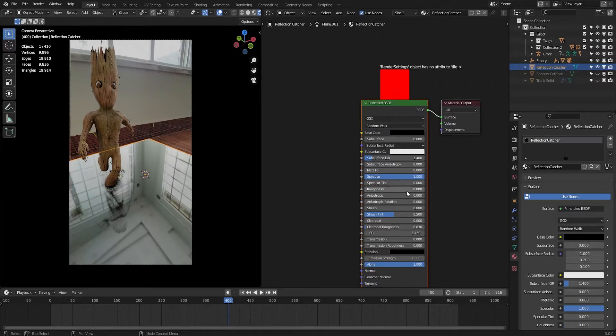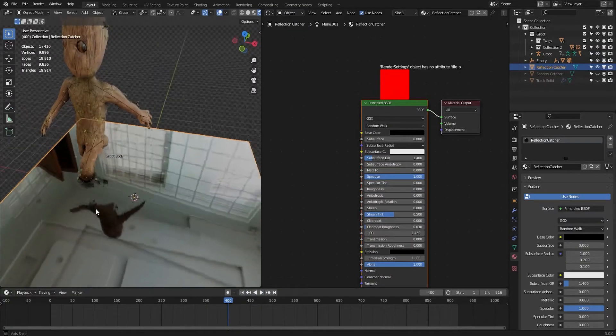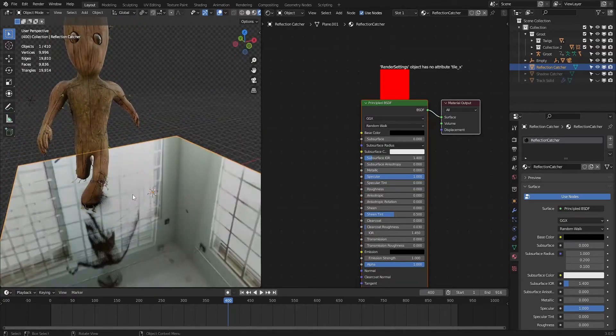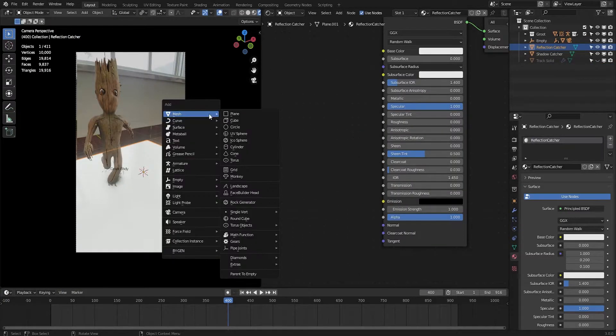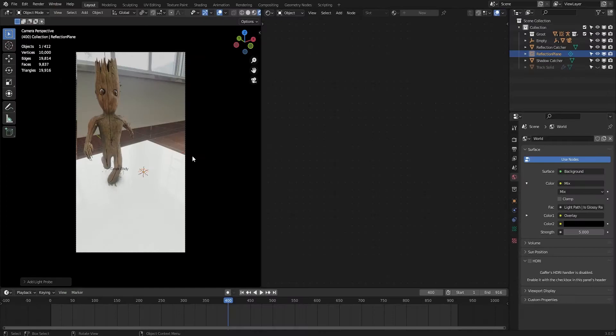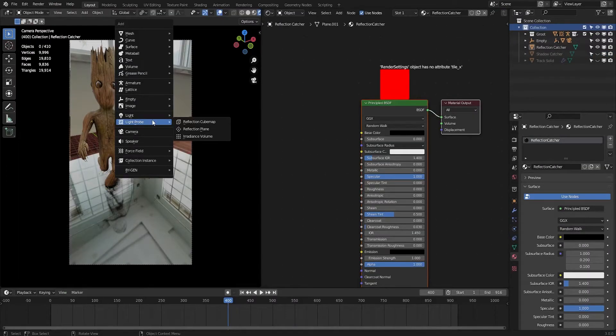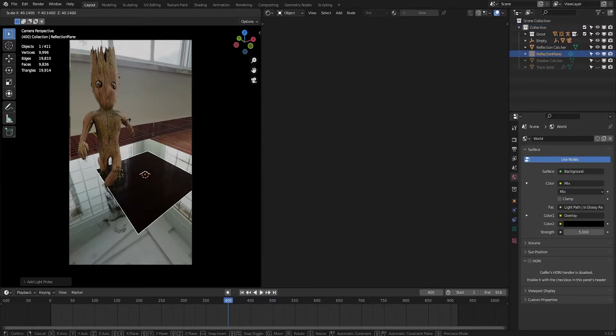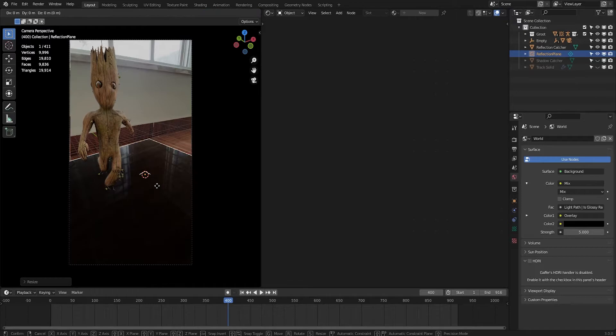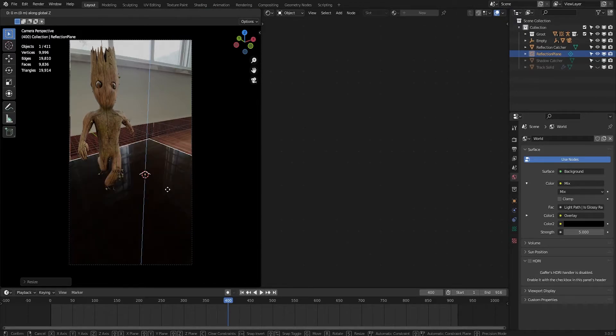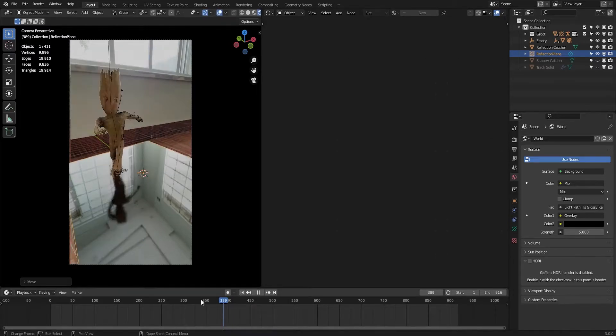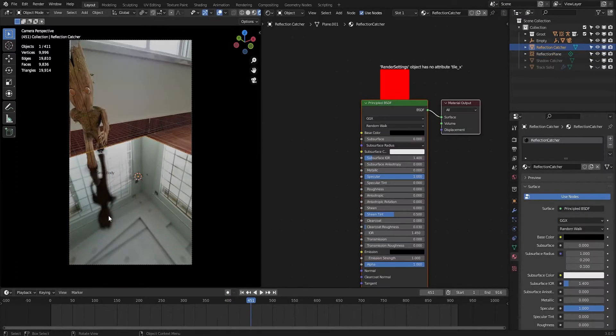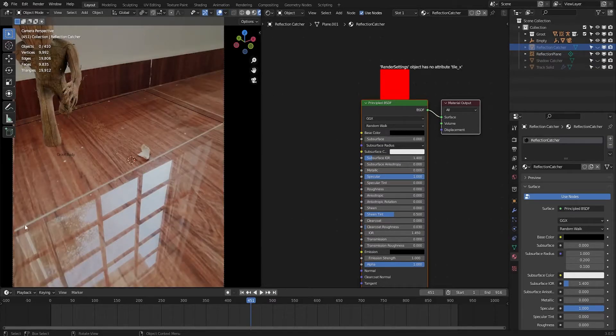Now the reflection is not clearly visible. To make it clearer we need a thing called reflection plane - otherwise it will not work. This is very important. Just add a reflection plane which is available in this light probe tab. Click on reflection plane and scale it up. Now press G and Z to move it along Z axis. Experiment with it. Move it slightly up to find that perfect spot. Now the reflection is so perfect.